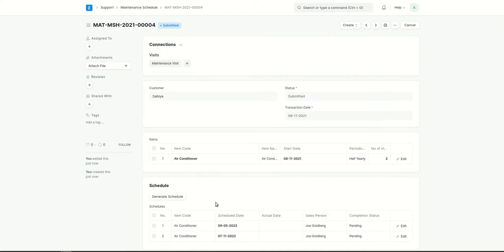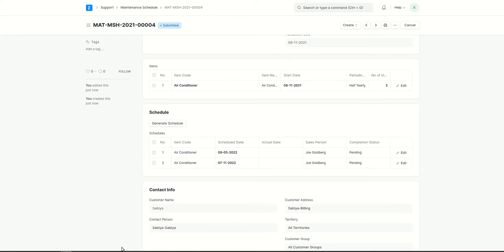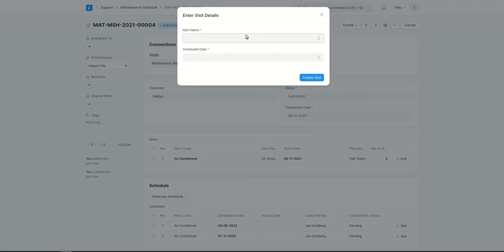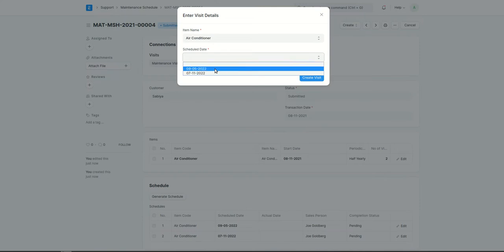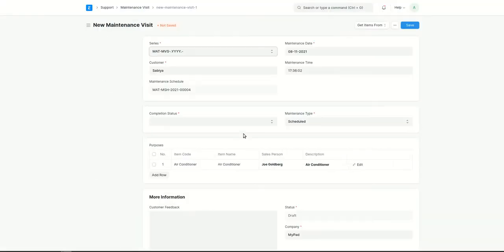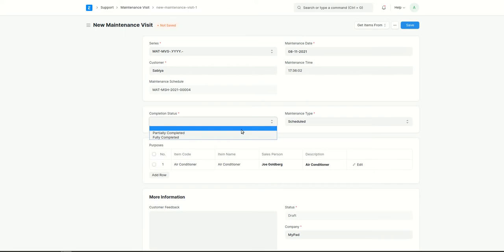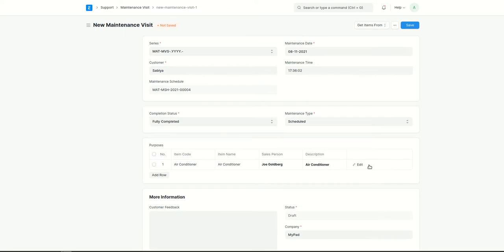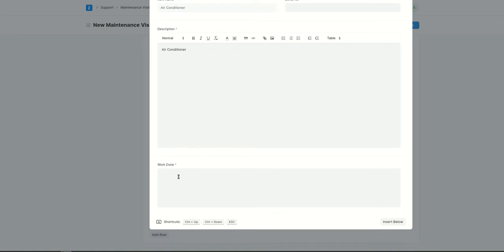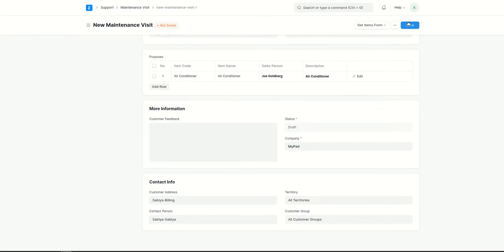We have created a maintenance schedule for this customer and item. Now we need to create a maintenance visit. The maintenance schedule specified all the dates for the visits, so now I'll create the maintenance visit. You need to select the item and the date for this visit. You also need to add the status — consider the visit is fully completed — and specify what work was done, which is a mandatory field. Let's say: repaired fans. Then save it.